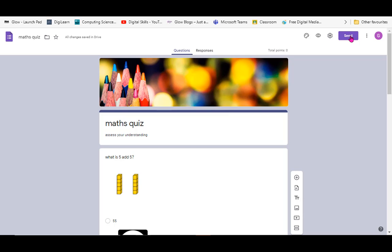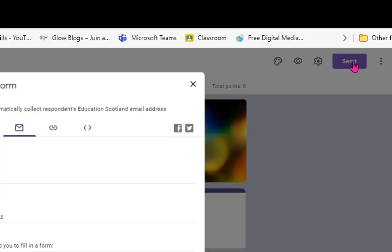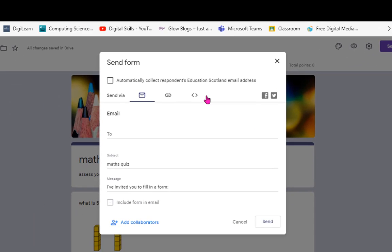So I've created my form and I'm ready to share it to my learners. If I haven't already made this part of an assignment - always recommended - personally I would start with assignments in Google Classroom and create my form as part of that. That way it will automatically be assigned to the learners in my class. But if you've not done it that way,